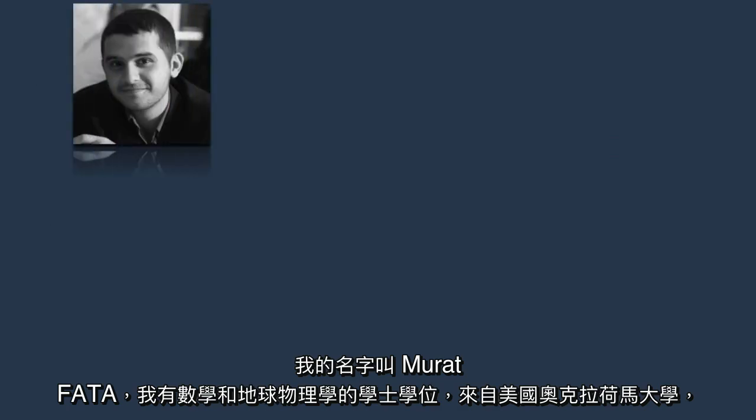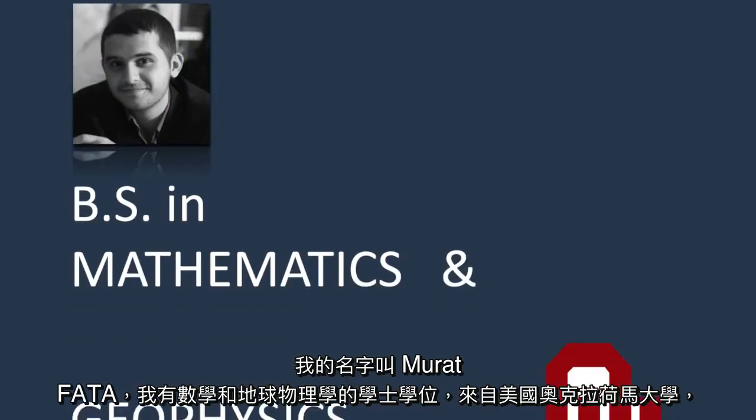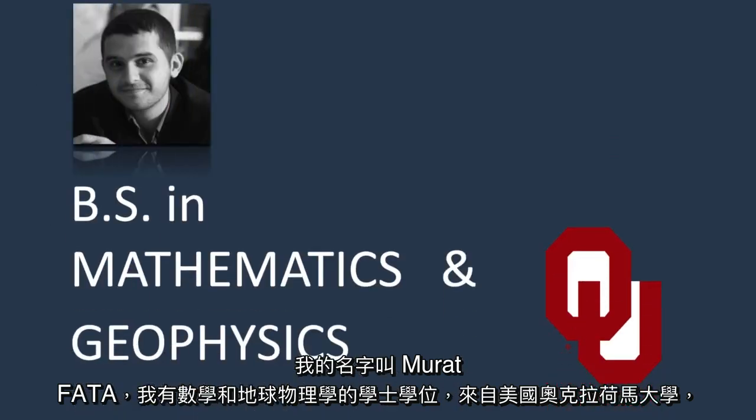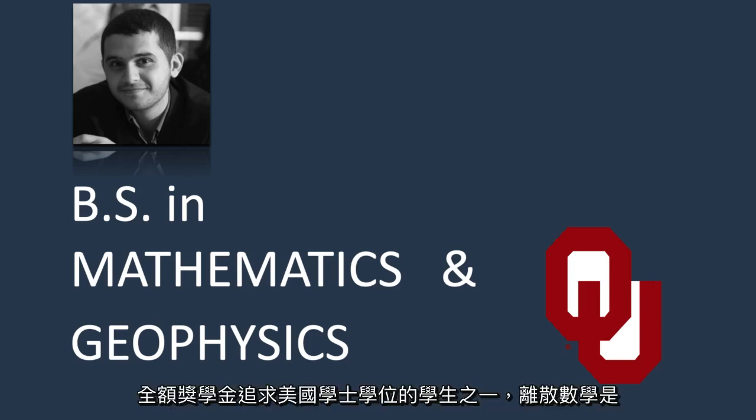My name is Miran Fatah and I have a bachelor's in mathematics and geophysics from the University of Oklahoma in the United States. I was one of four students in Iraq to receive the Iraqi Scholars and Leaders Program full scholarship to pursue a bachelor's degree in the United States.